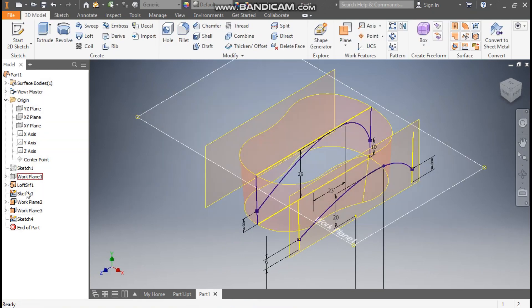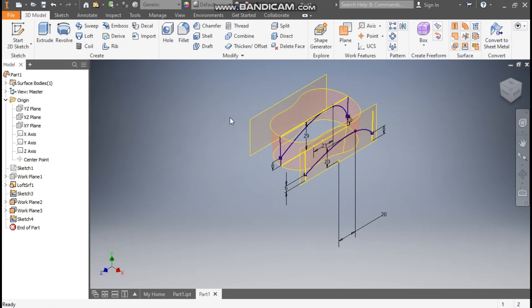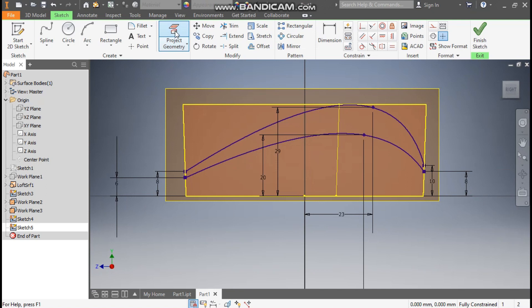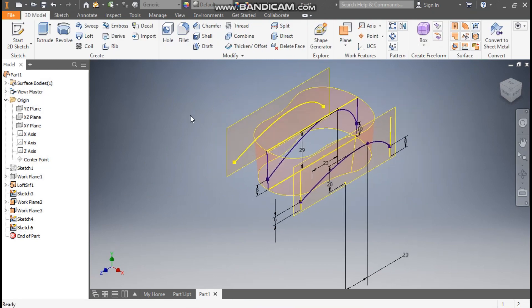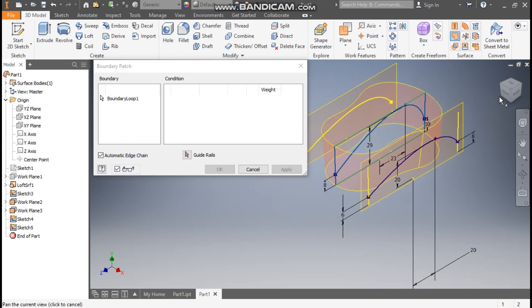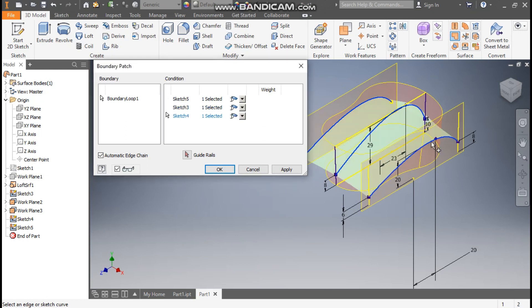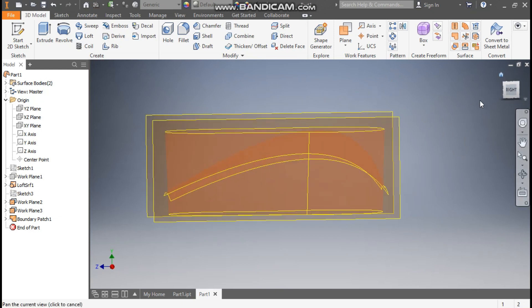We want this same sketch on the other plane also. Select that plane, go to Create Sketch, go to Project Geometry, and project this spline. Finish — the same profile will be generated there. Now go to Boundary Patch, select the first spline, this middle spline, and the third spline, and press OK. This will be the middle surface profile.